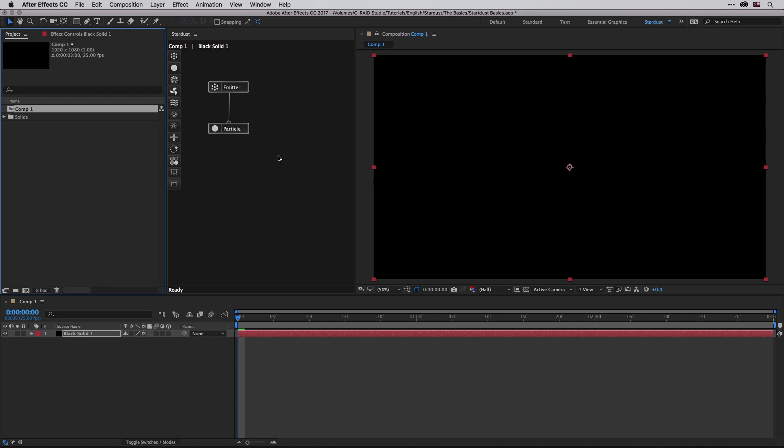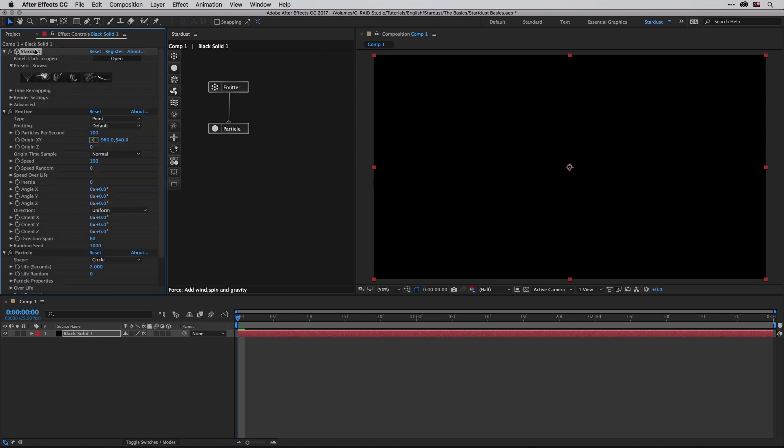By that I mean that we have three main areas that we need to work with when we are using Stardust. The main thing is this Stardust effect which is applied first, and then we have the Stardust panel, and underneath back in the effect controls inside After Effects we have all those tools which I'm going to cover in this tutorial.